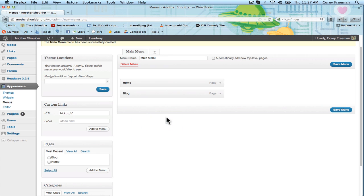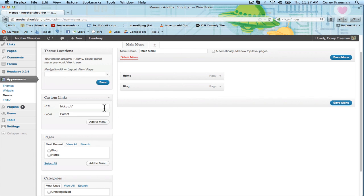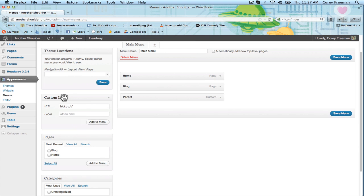Now we're going to add what's going to be the parent page for our subpages. Let's call this parent and I'm just going to type in any link here and click Add. This is the custom links box.